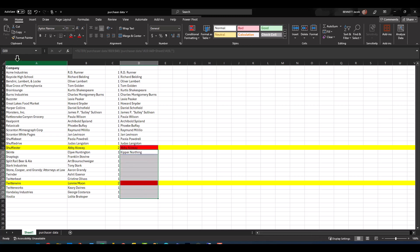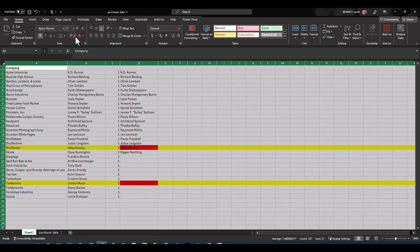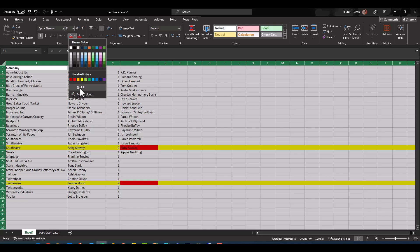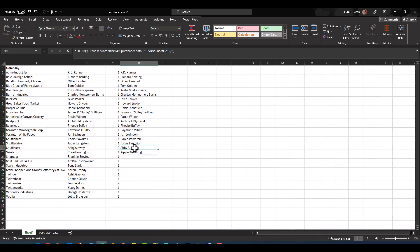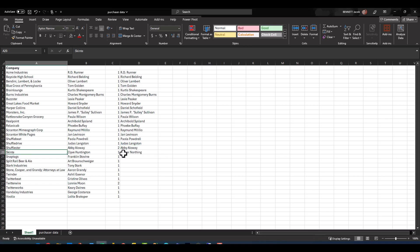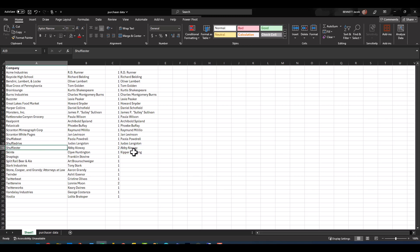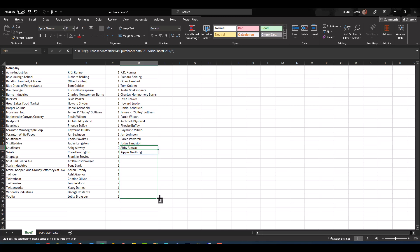You'll see that Abby Allaway and Kipper Northing are returning for Shufflister. This is not the Skinti result Kipper Northing, this is the Shufflister Kipper Northing. So when I copy this down again, it's going to return that spill error. So basically what I want to do is instead of returning it in a vertical manner, I want to push it out to the right so that it returns in separate columns.